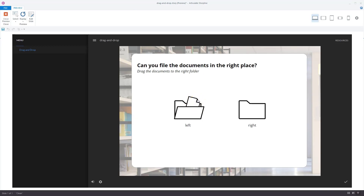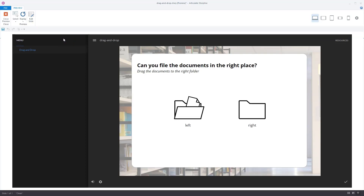This way you can create more engaging drag-and-drop interactions where things really happen when a user interacts with them. I hope this gives you inspiration for your next project when you're using drag-and-drop interactions.